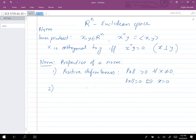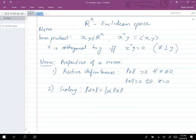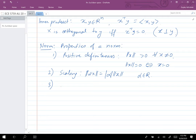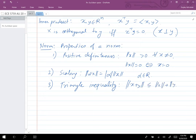The second property is scaling: if alpha is any real number, the norm of alpha times x equals the absolute value of alpha multiplied by the norm of x. The third property is the triangle inequality: norm of x plus y is less than or equal to norm of x plus norm of y. If a definition satisfies these three properties, it's a norm on that space.